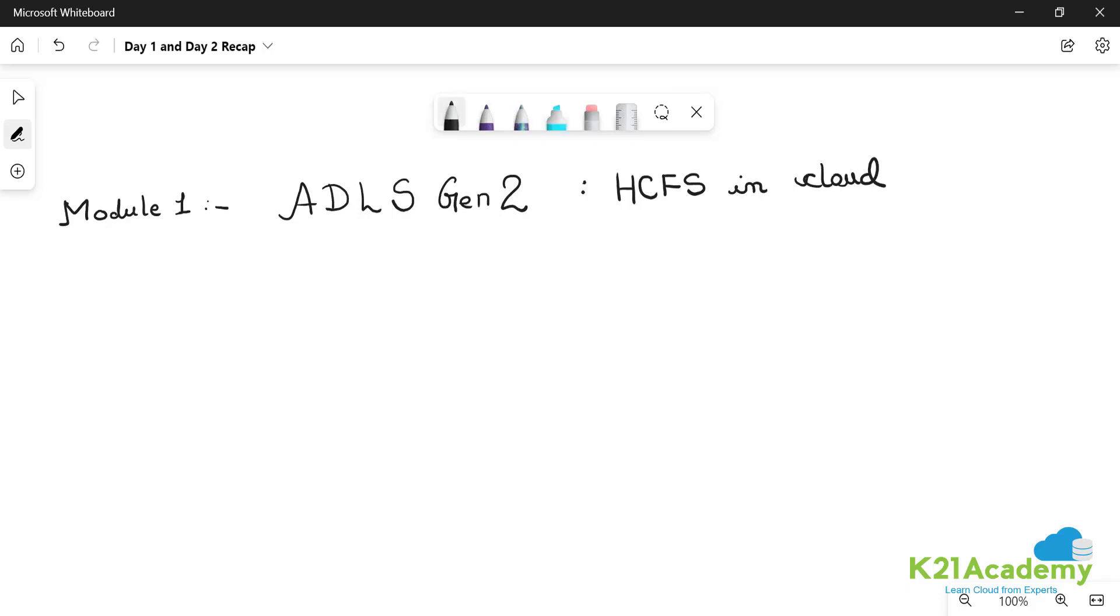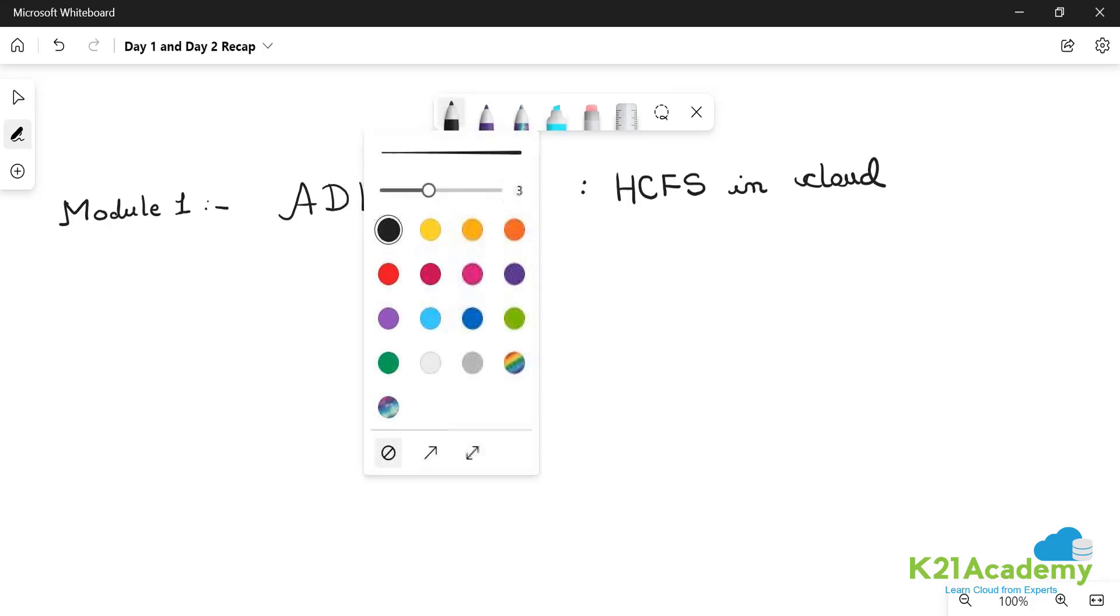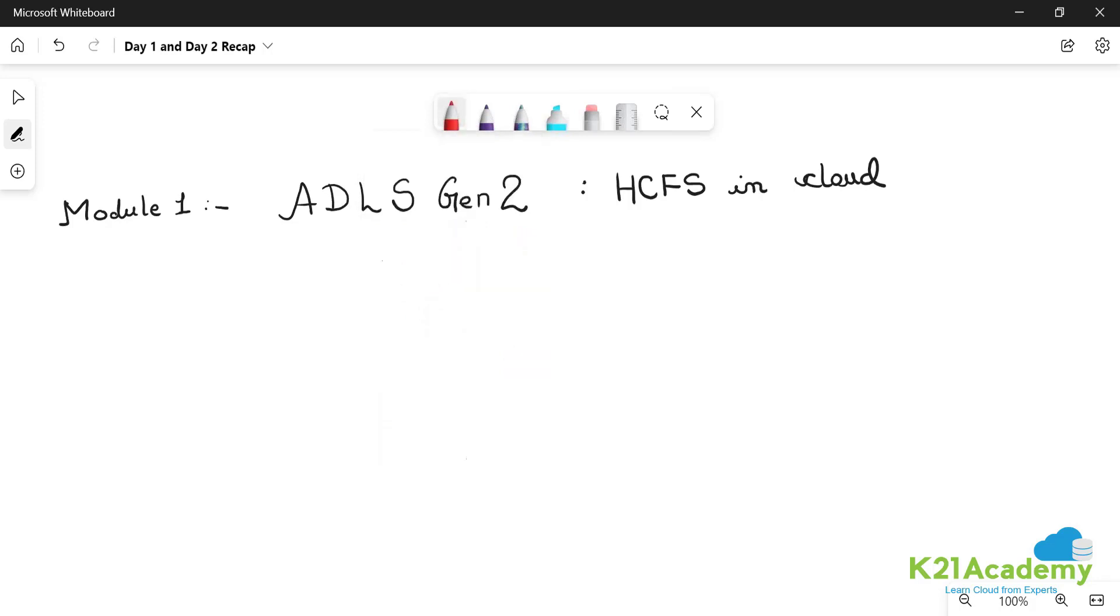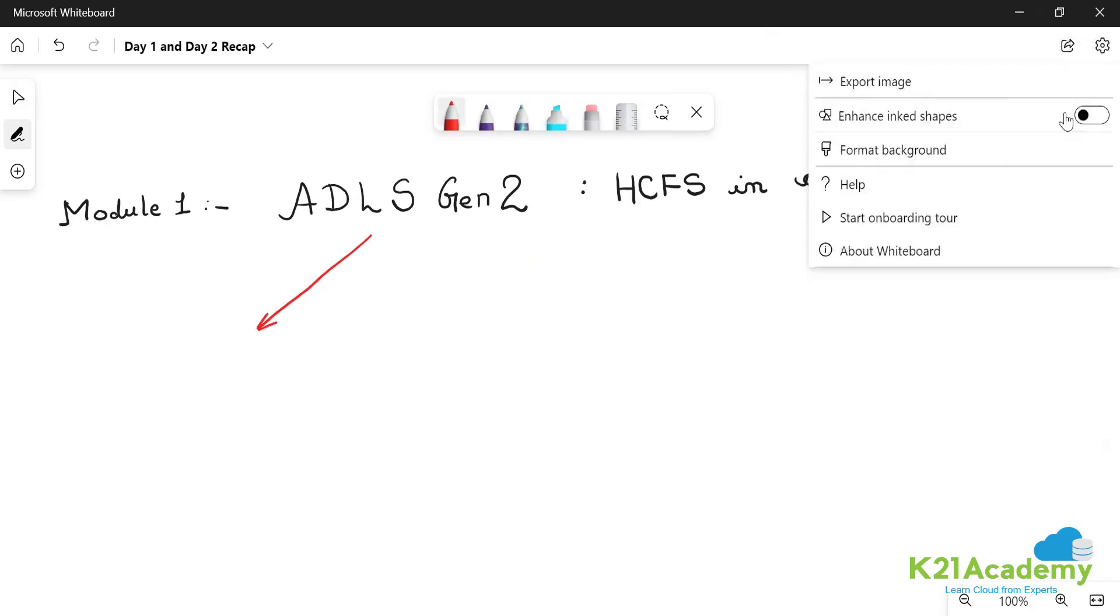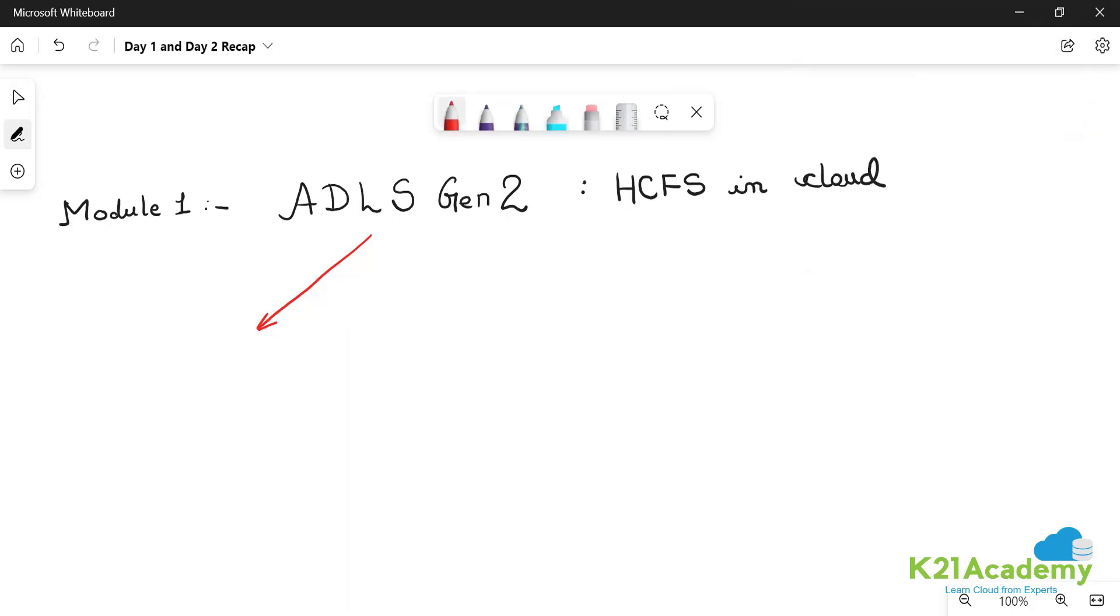What are the features that we are interested in? It provides us two most important features. It provides a true HNS - hierarchical namespace.